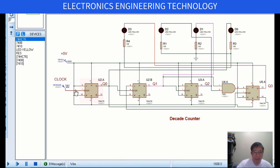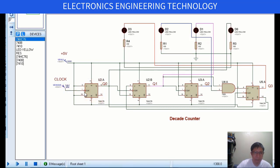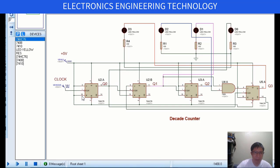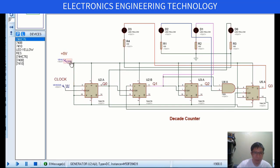At the arrival of the first clock pulse 1 to 0 transition, flip-flop U0 toggles its state from 0 to 1 because the J and K inputs are all tied to logic level 1 at positive 5 volts.